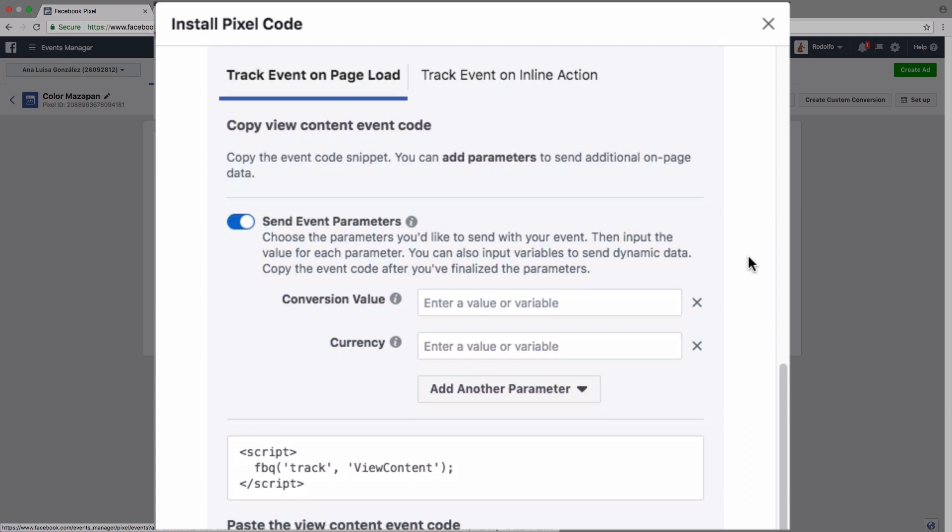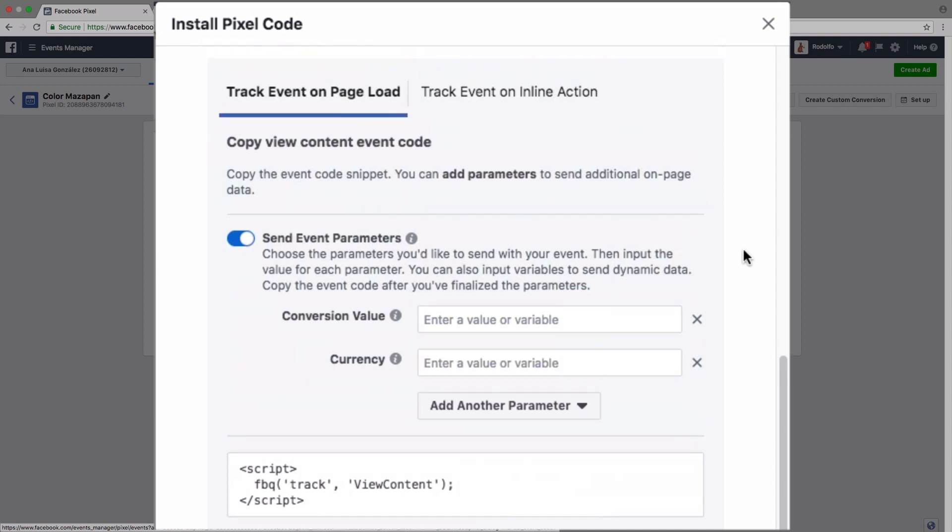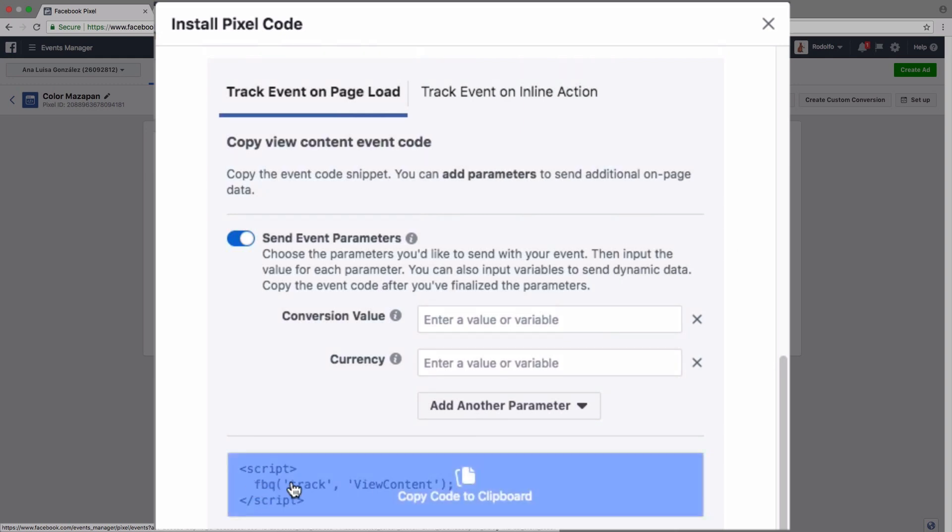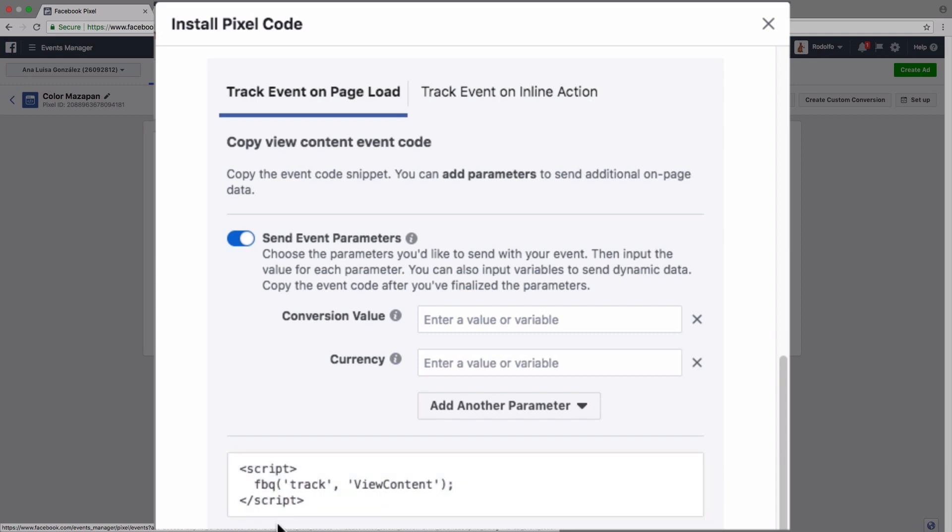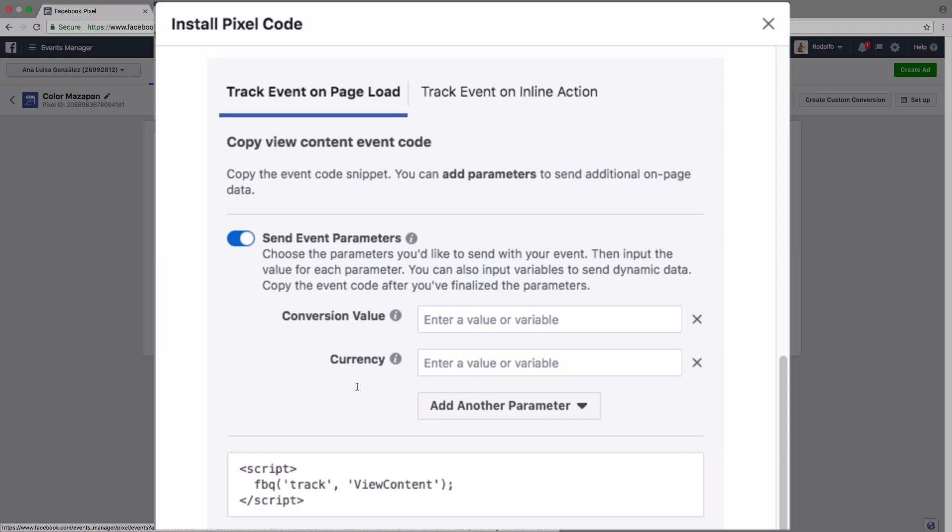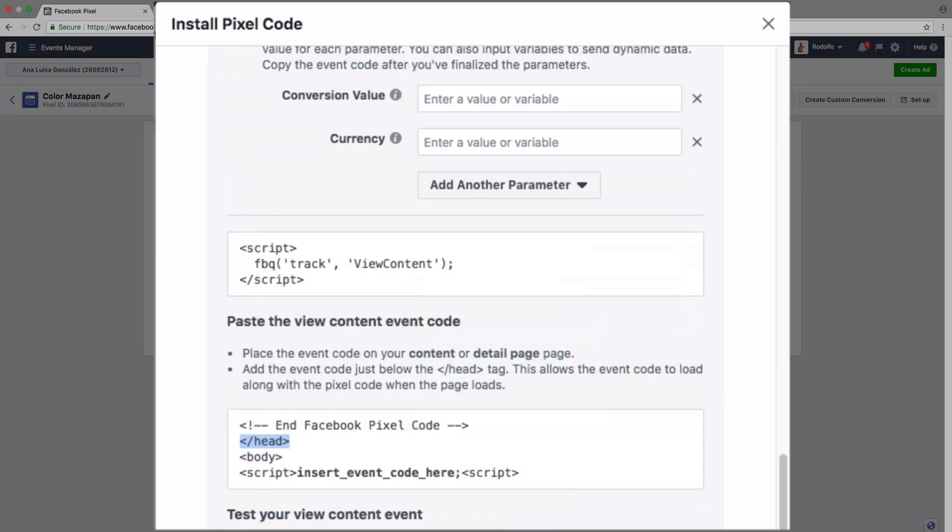You can also have the event send dynamic data as well. So take for example, adding an item to a cart, you can include the name of the item and the price as dynamic data. And just like we added the Facebook pixel code in between the head tags of our website, we're also going to be adding this little piece of code right here that starts with script and ends with script right after the head section. So you can see that right here.